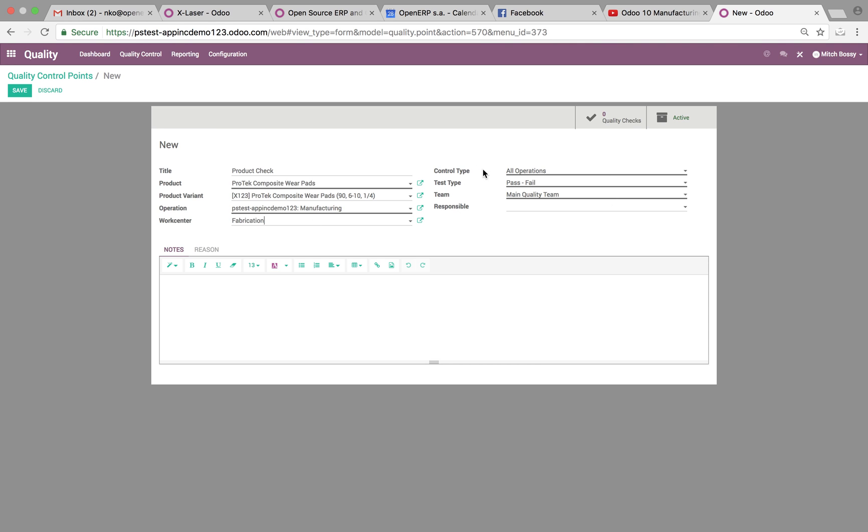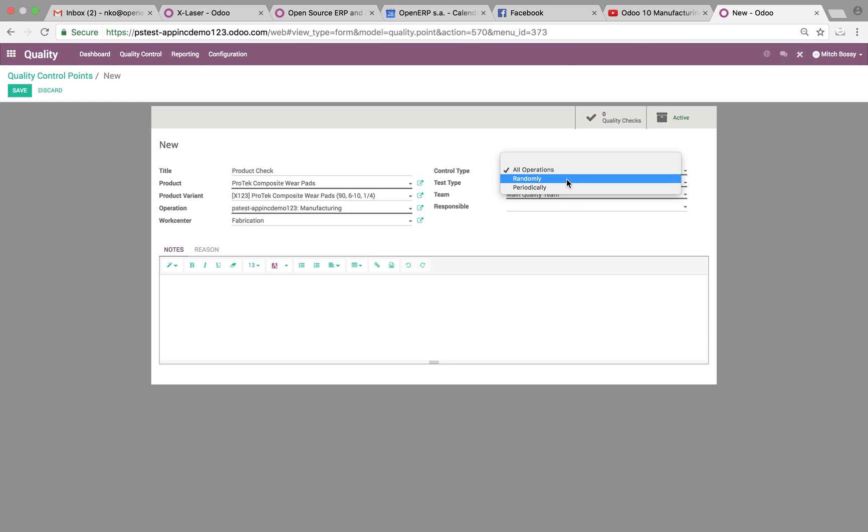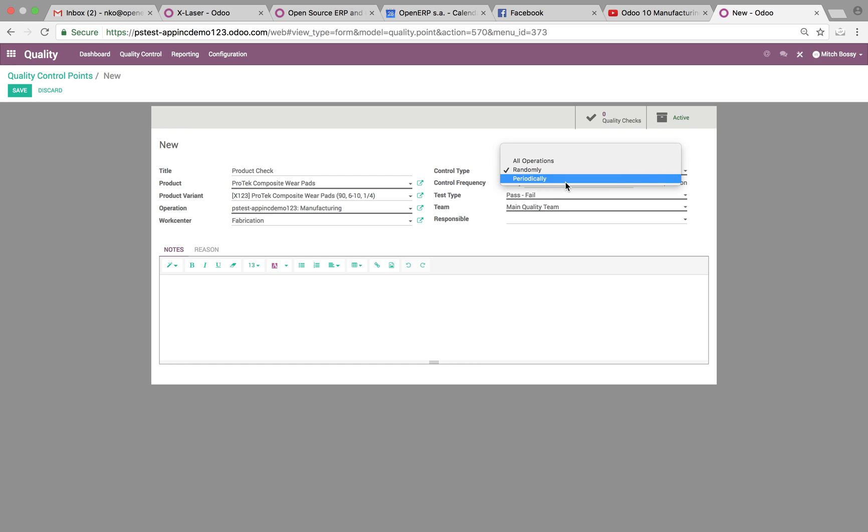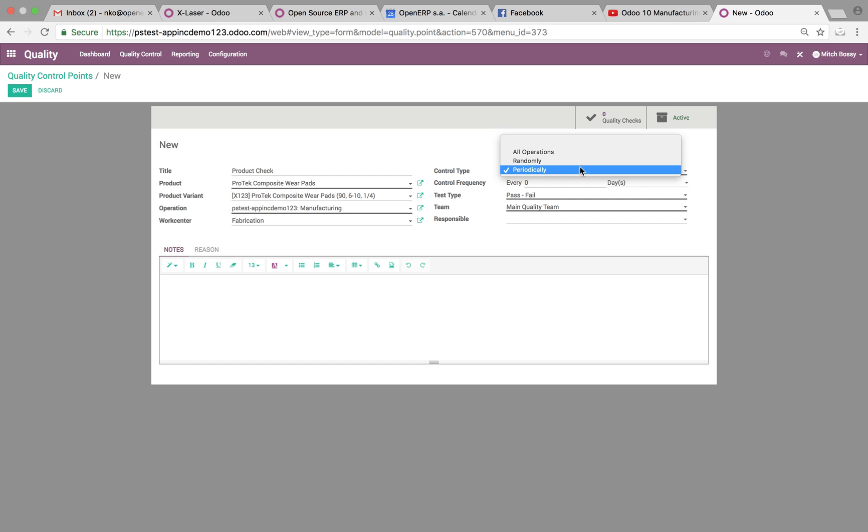You can also look up here at control type. We want to do it on all operations, randomly or periodically. If you look at randomly, it'll say how many, what percent of the operation, or periodically, every day, week, month, etc. You'll be able to specify. We'll do it on all operations.